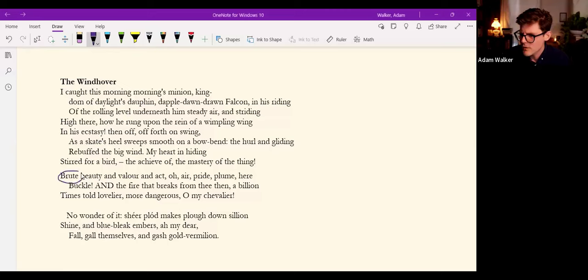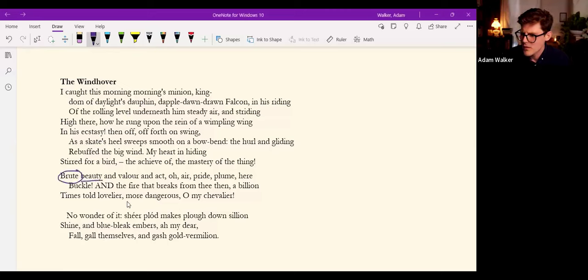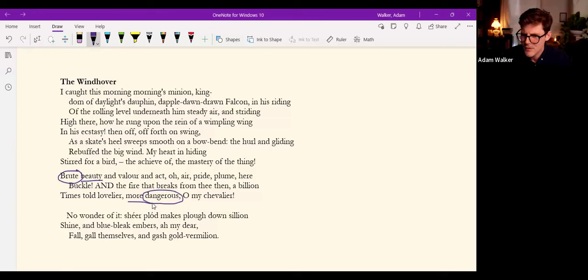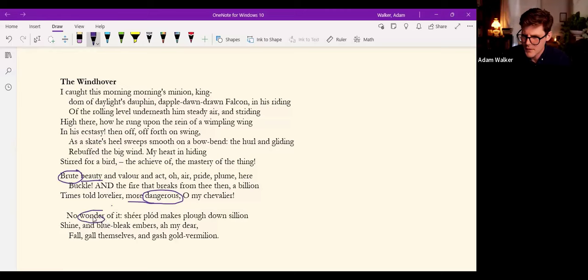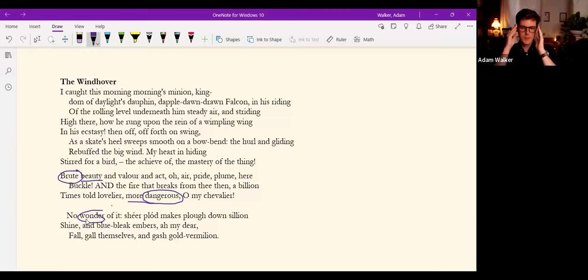Observe how the poet describes this predatory bird, the windhover. Brute beauty, more dangerous. Wonder of it. Words associated with the sublime experience of terror.